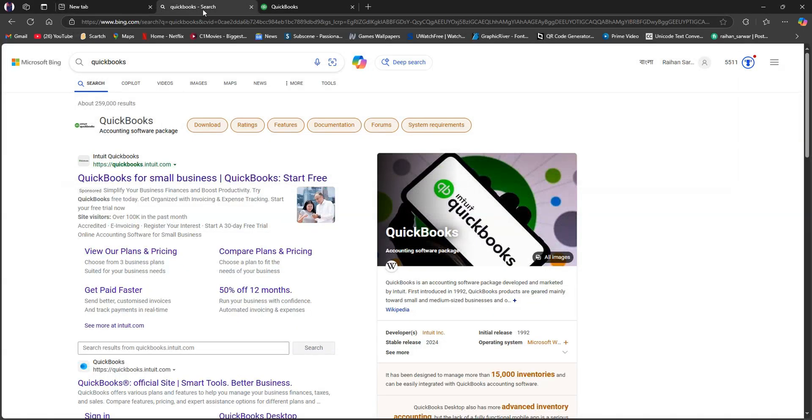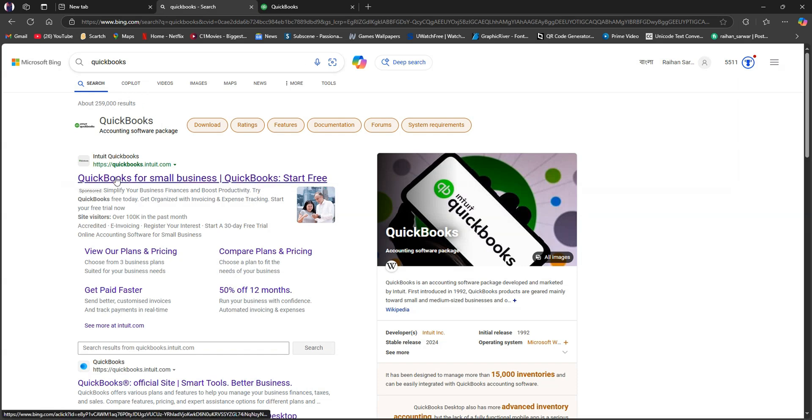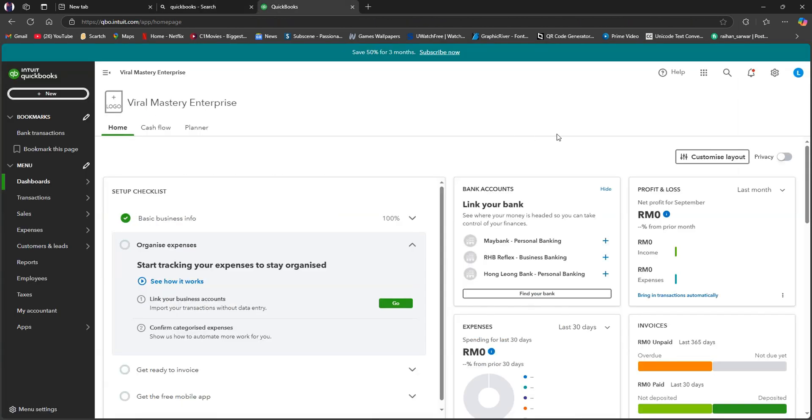After that, click on the first link to quickbooks.com. Then you need to log in to your account or purchase a subscription. Once you log in, this is the dashboard that you will see.